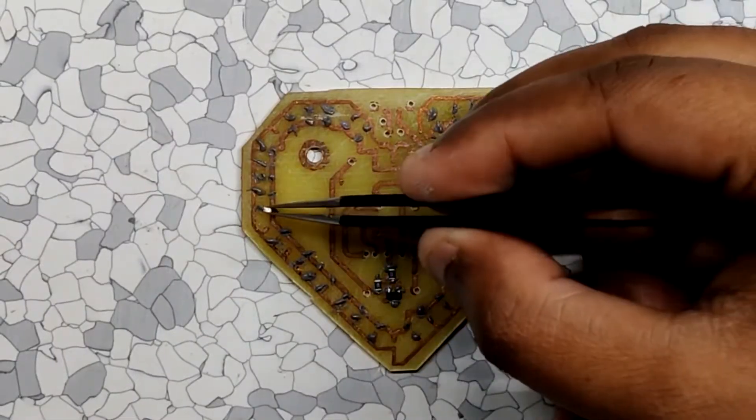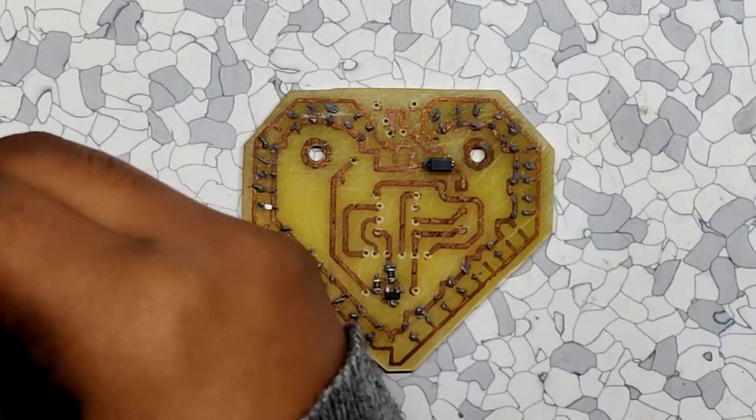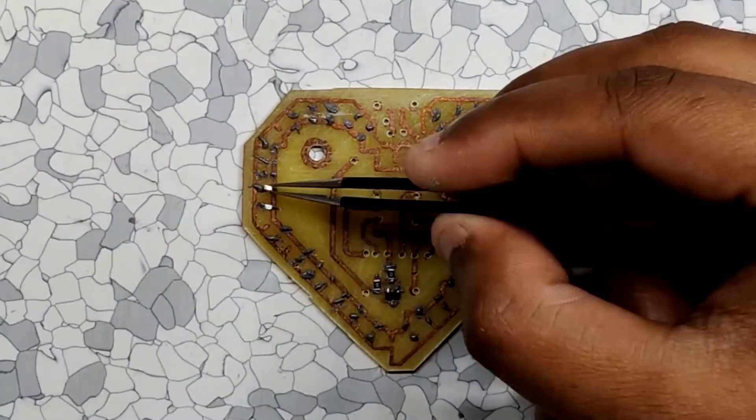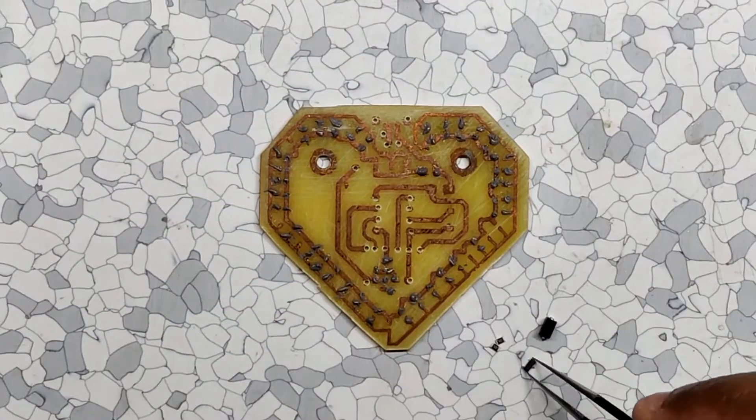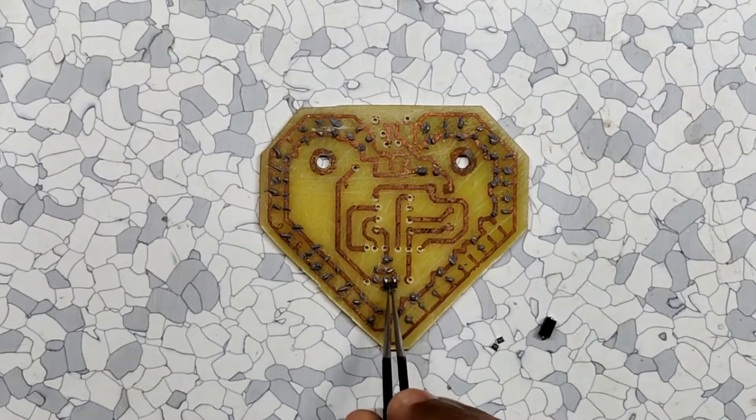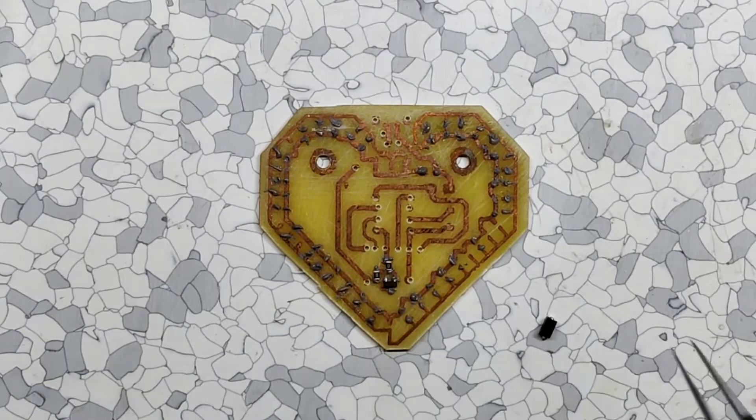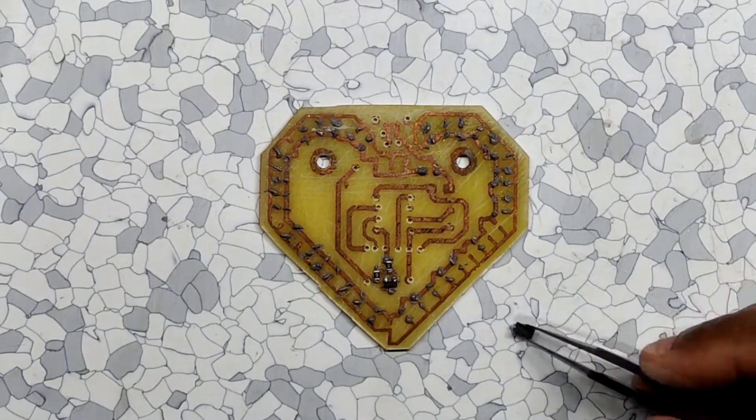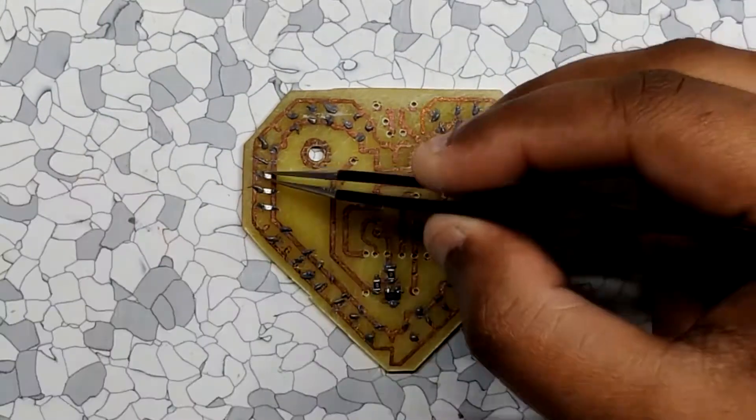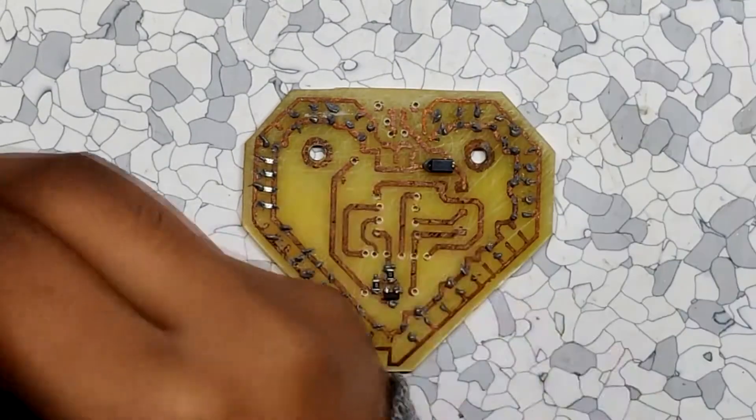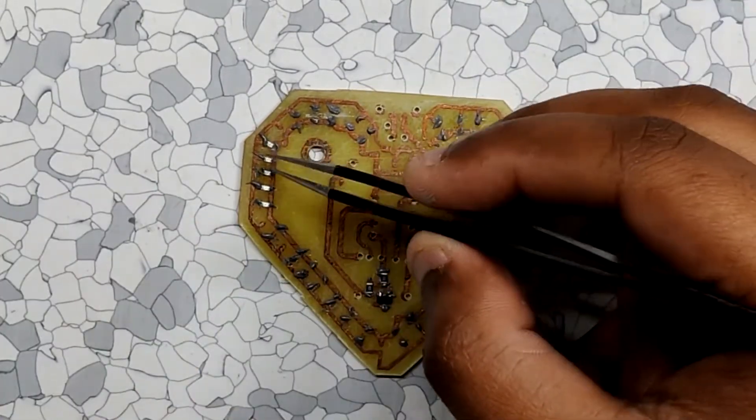I added LEDs on their assigned places along with this MOSFET and a few resistors and diodes. The soldering process is pretty long so I'm gonna fast forward this now.